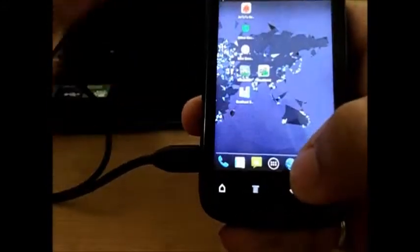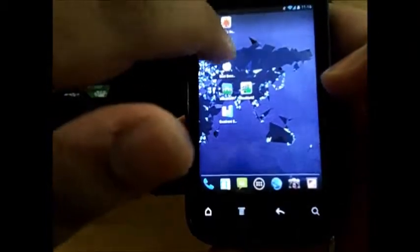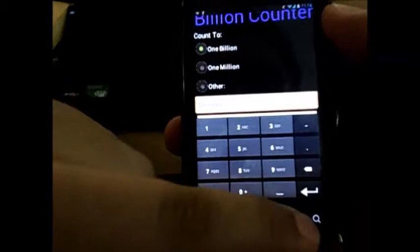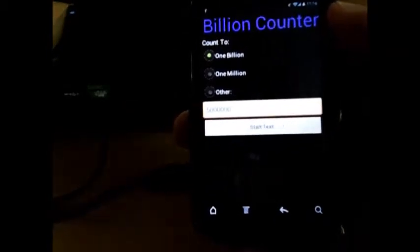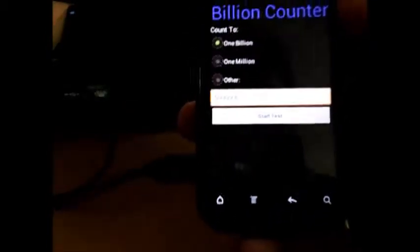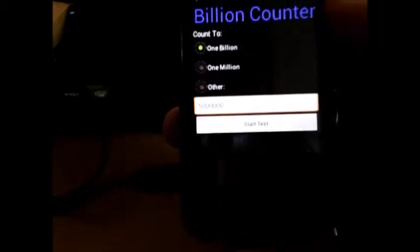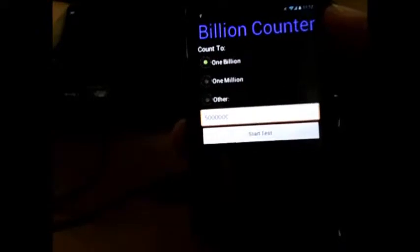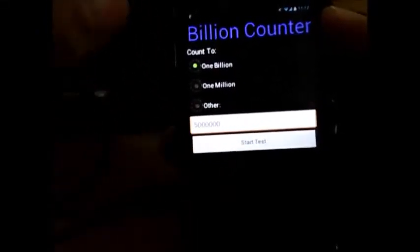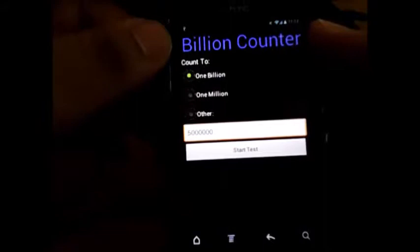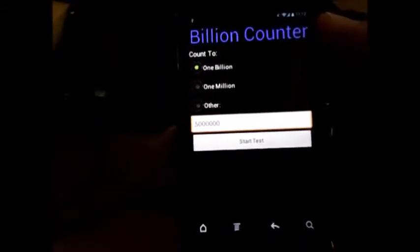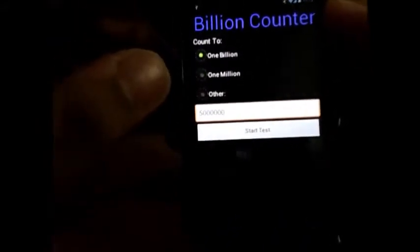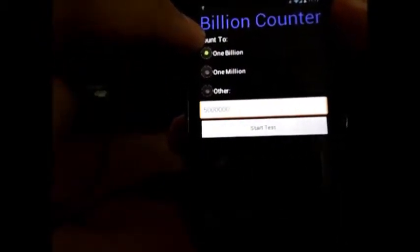Let's get to the next app and that is Billion Counter. This is pretty much a basic app, like a poor man's benchmarking tool you could call that. If you don't have that much data left to download those hefty apps, you could download this one. This is approximately 274 KB.